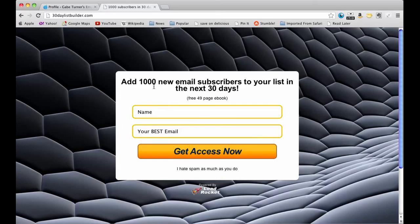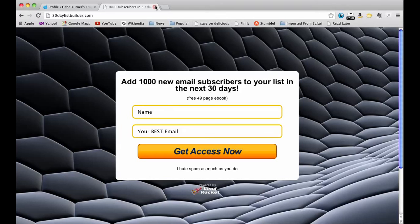Have a great day. Check out my website at GabeTurner.com and subscribe to my videos if you like this. And leave a comment. All right. Thanks. See you later.